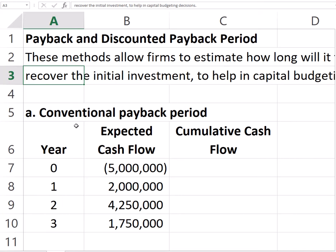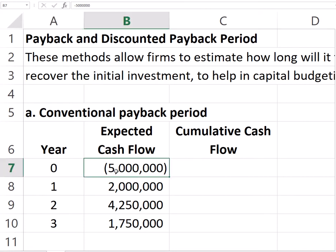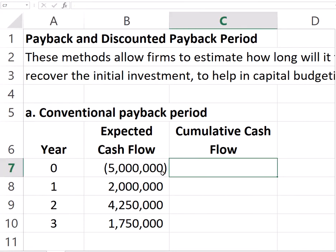Suppose that we have the following cash flows over several years. We have a negative initial investment of $5 million, and then net inflows of certain amounts in subsequent years. The question is: how long will it take us to recover that initial $5 million investment? One way of doing this is creating a column called cumulative cash flows.